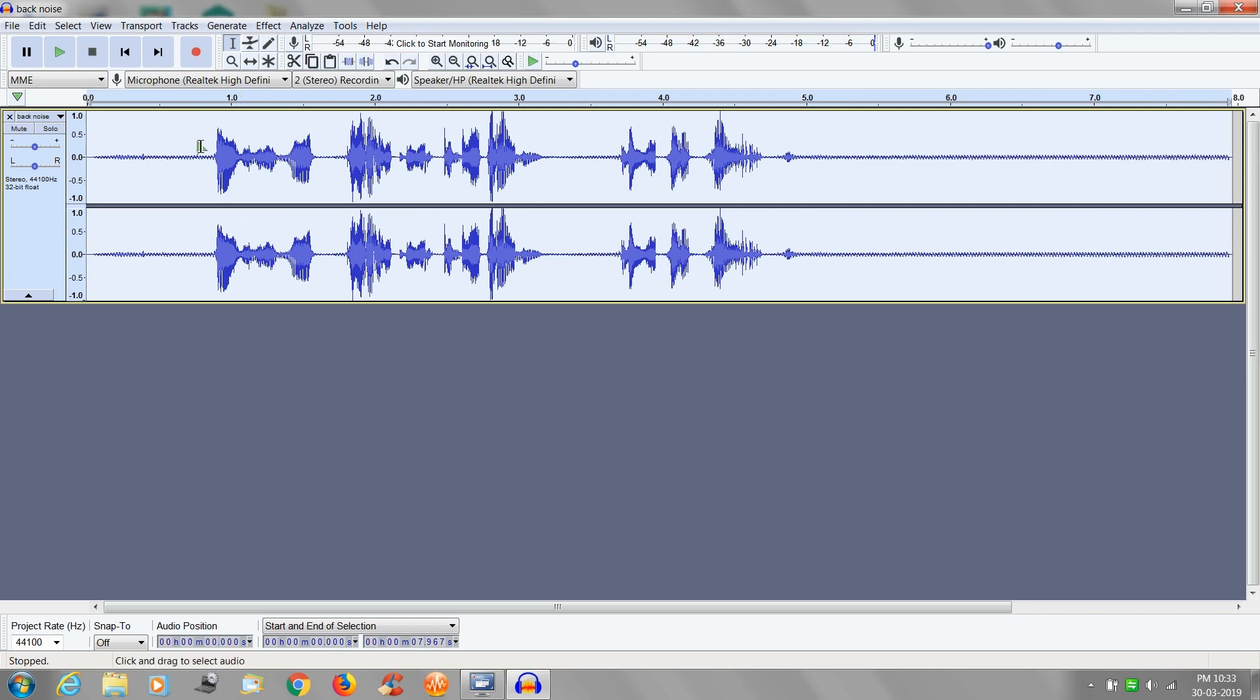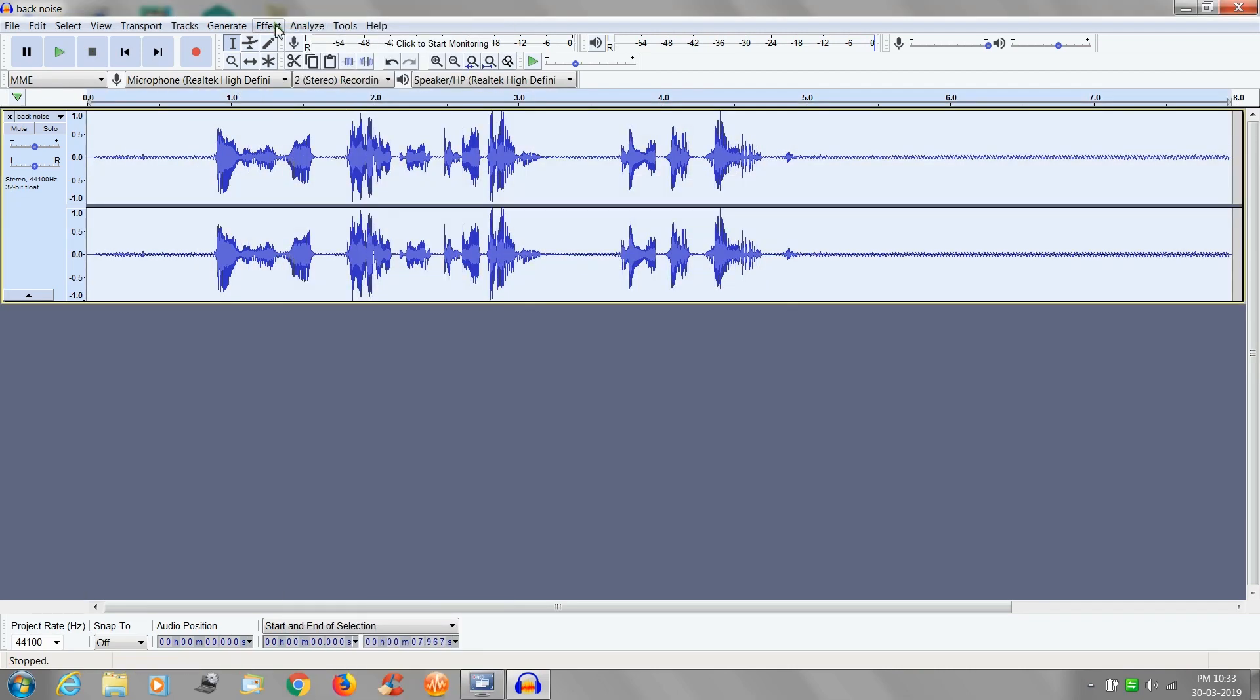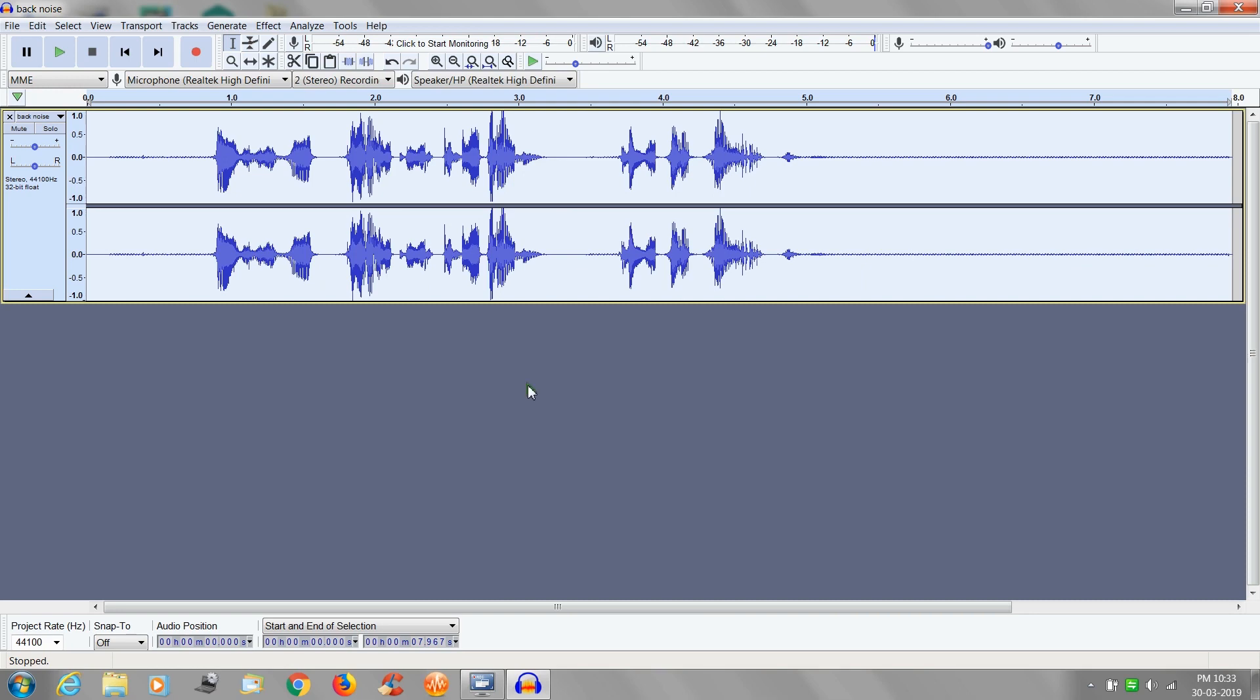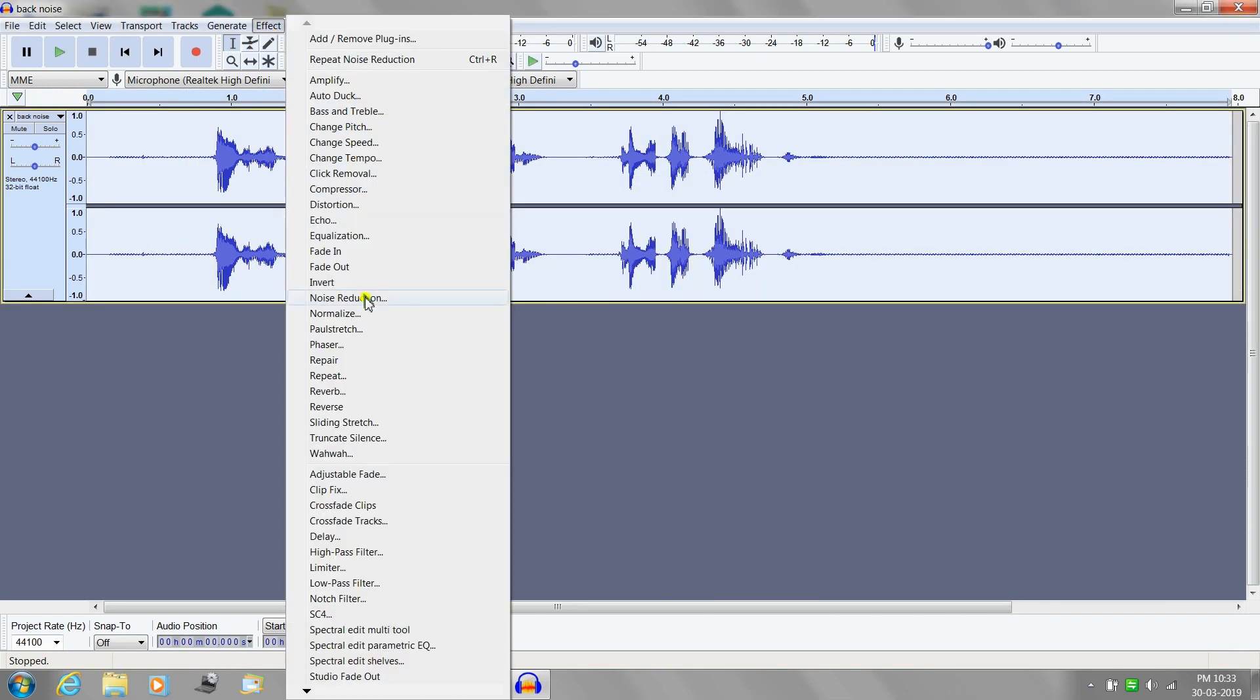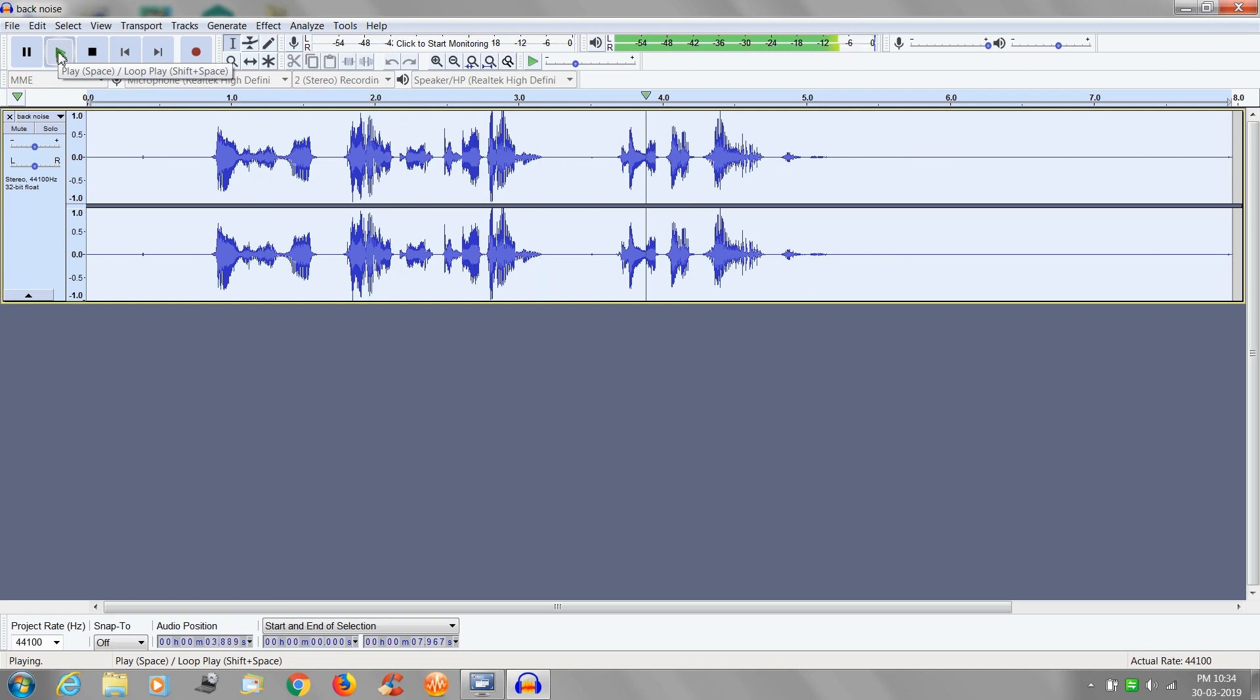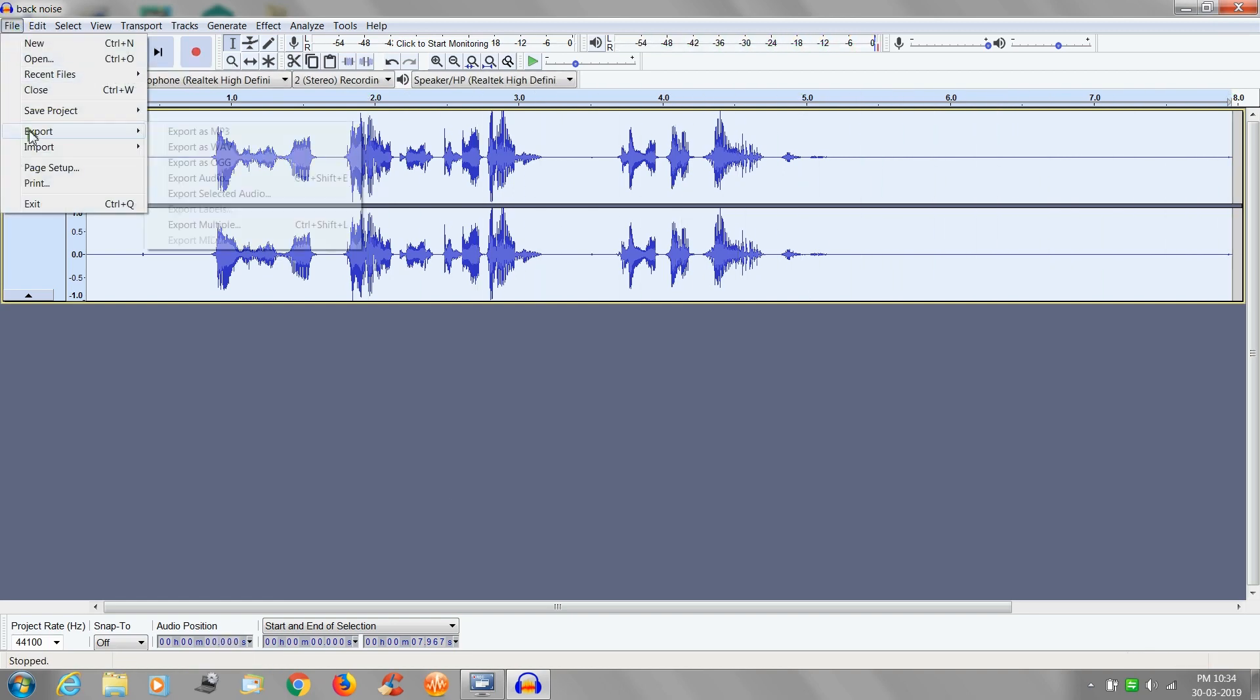For example we have used this clip previously with background noise. Now I am playing it after removing the background noises.